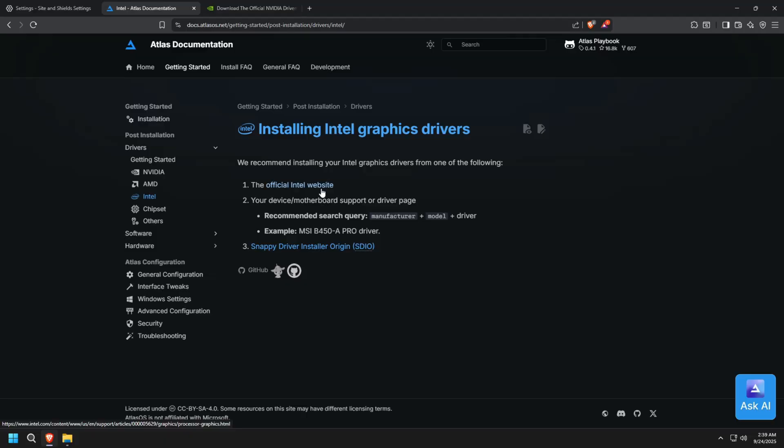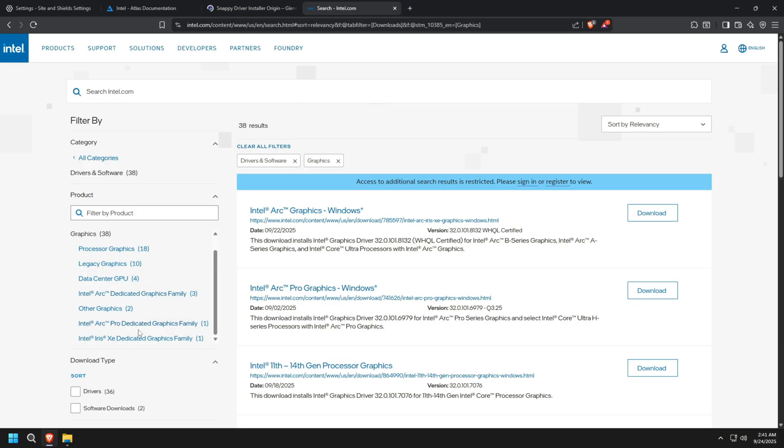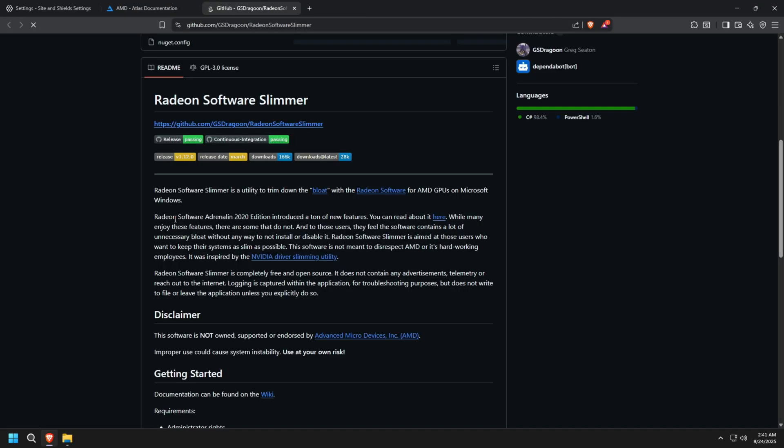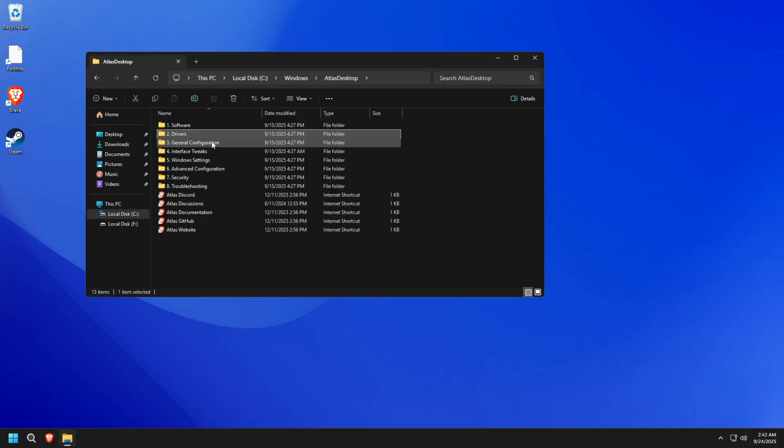And if you're on Intel graphics, just head over to the Intel Download Center to get the latest drivers for Windows 11. There's also a slimmer tool for both NVIDIA and AMD, which can de-load driver software. You can run it according to your preference.